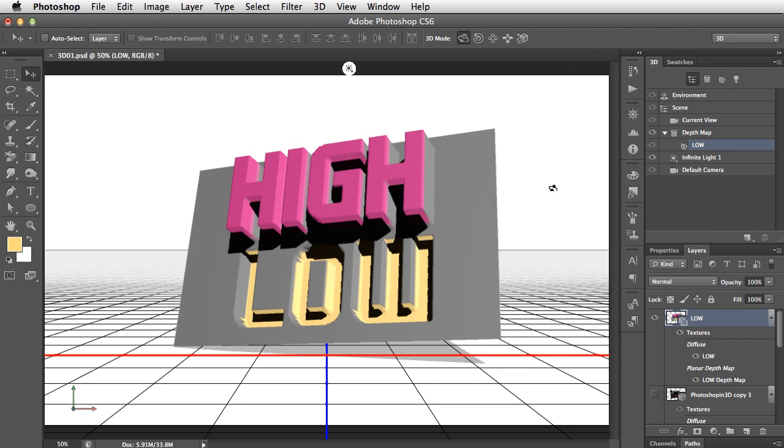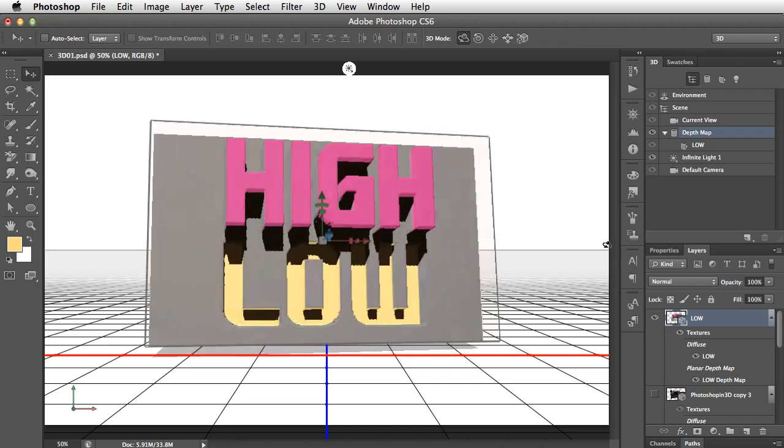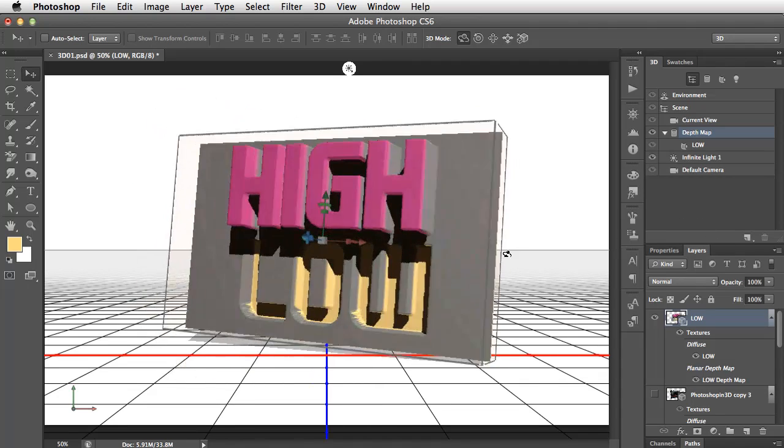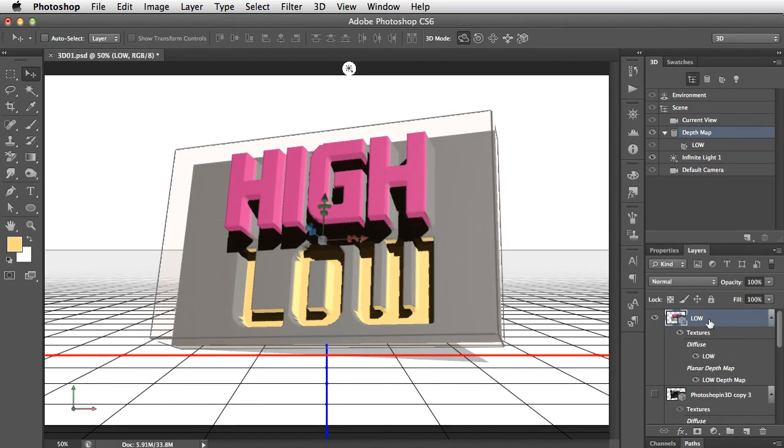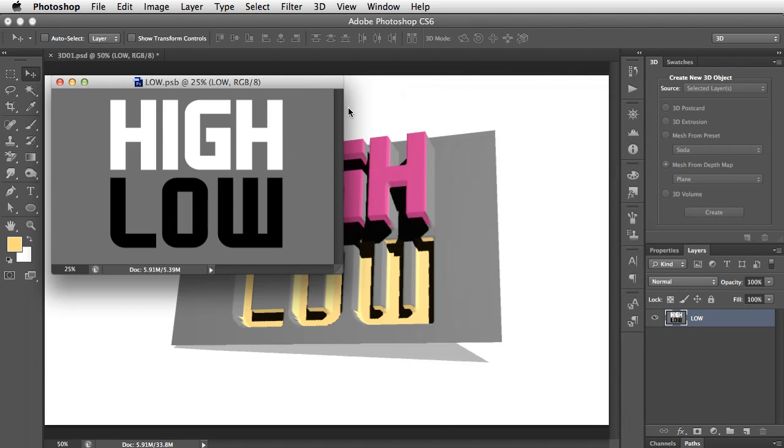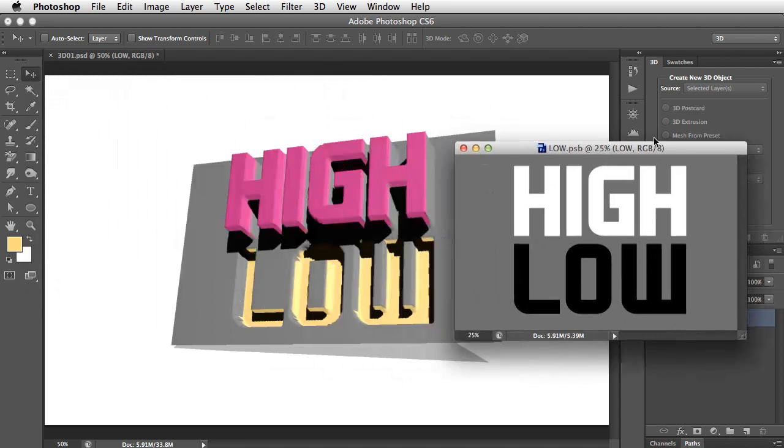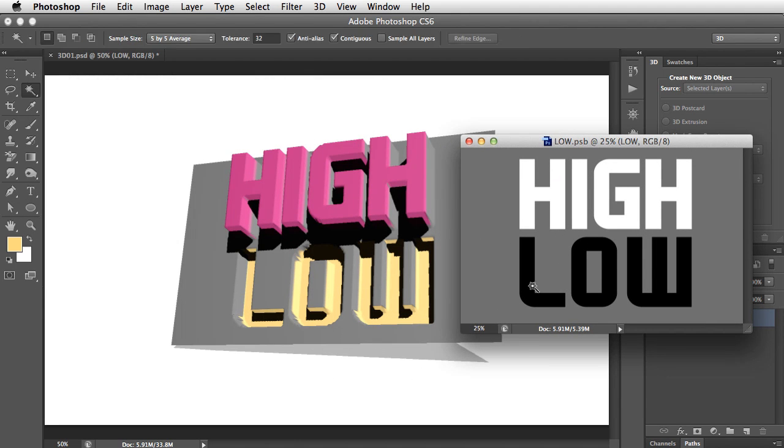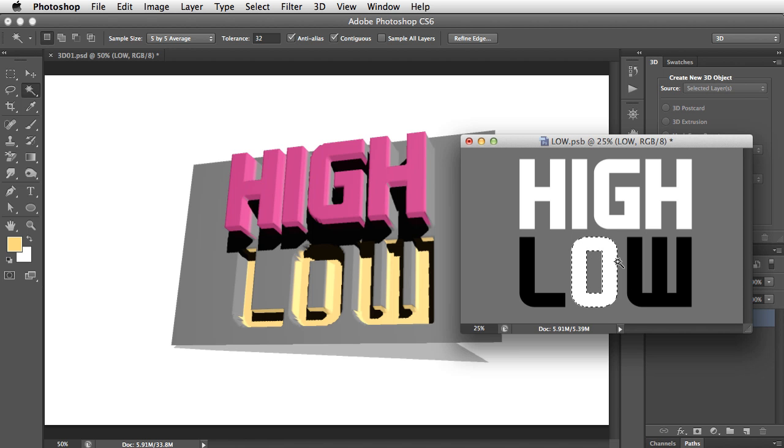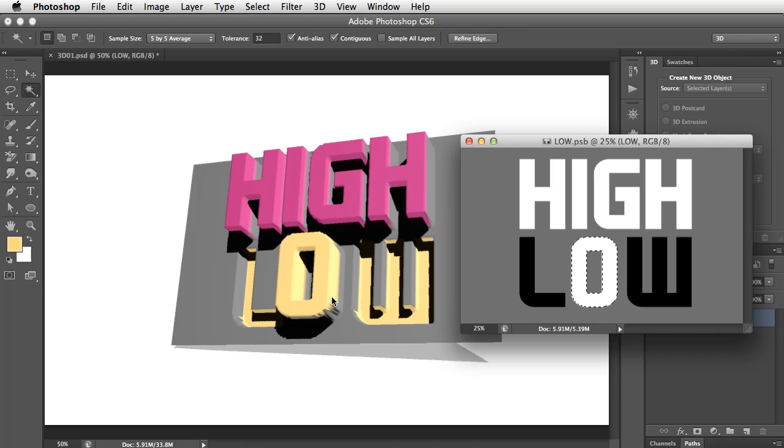We can still, of course, move it around, view it from any angle. What we can also do here is to adjust the depth map. So if we open this up and let's reduce it, this is still determining what's high and what's low in this object. So if, for example, we now select the letter O in this depth map and we fill this with white, and we now save this PSD, it'll bring that O forwards to be the same height as the word High.